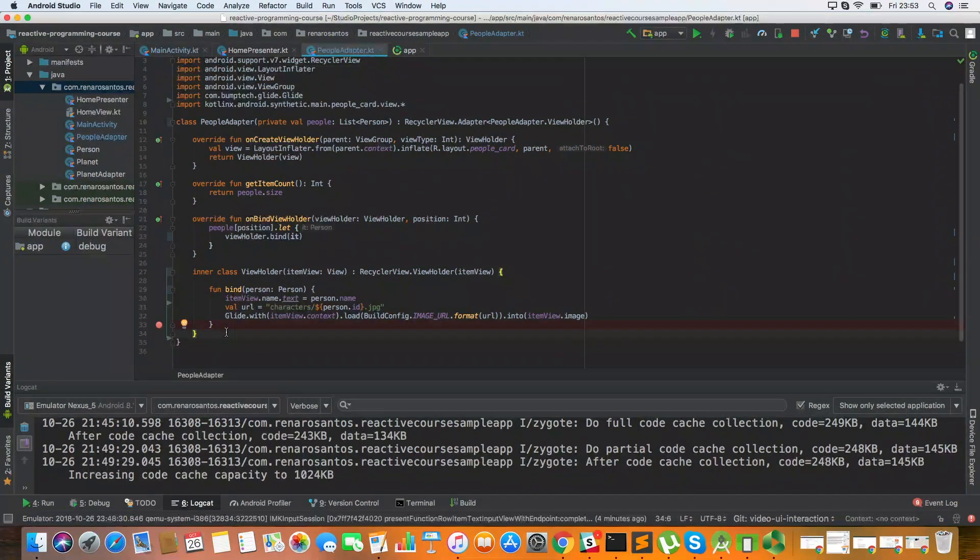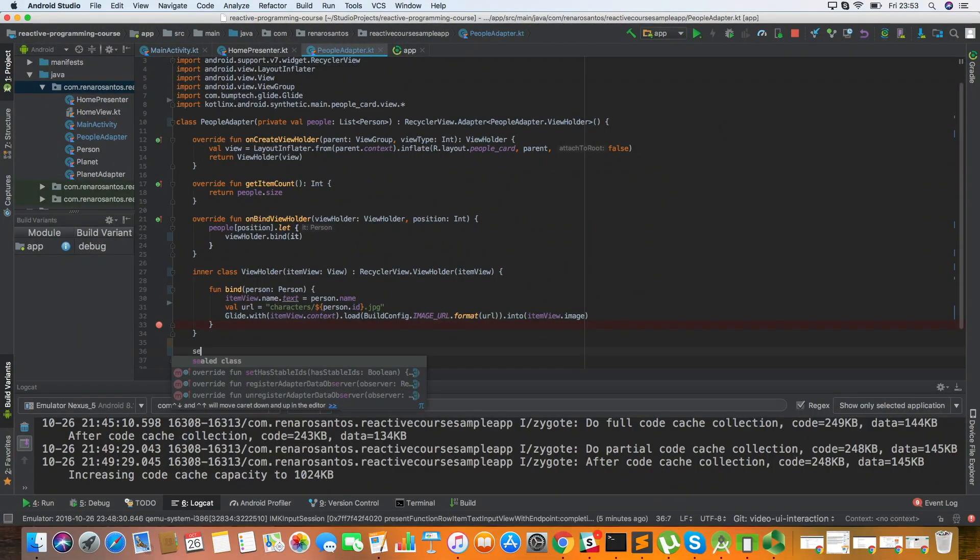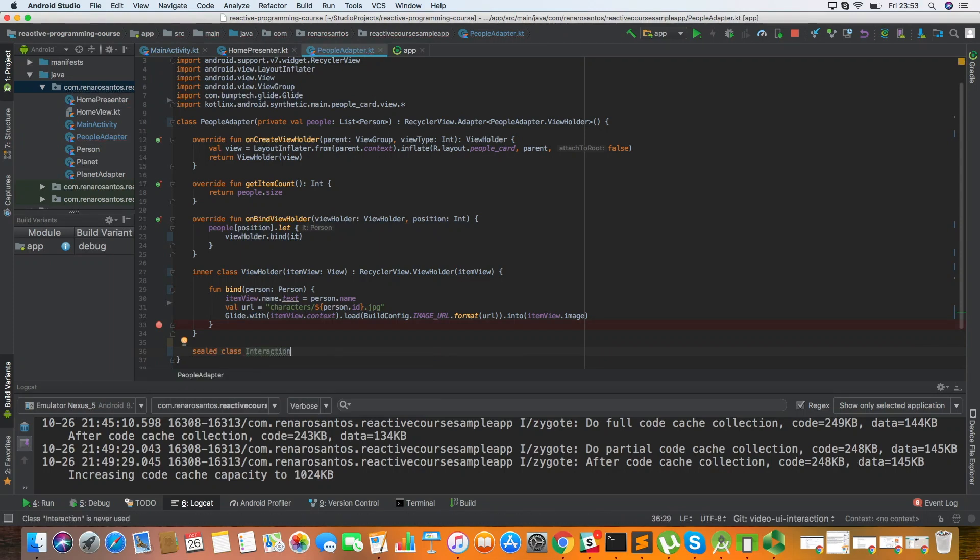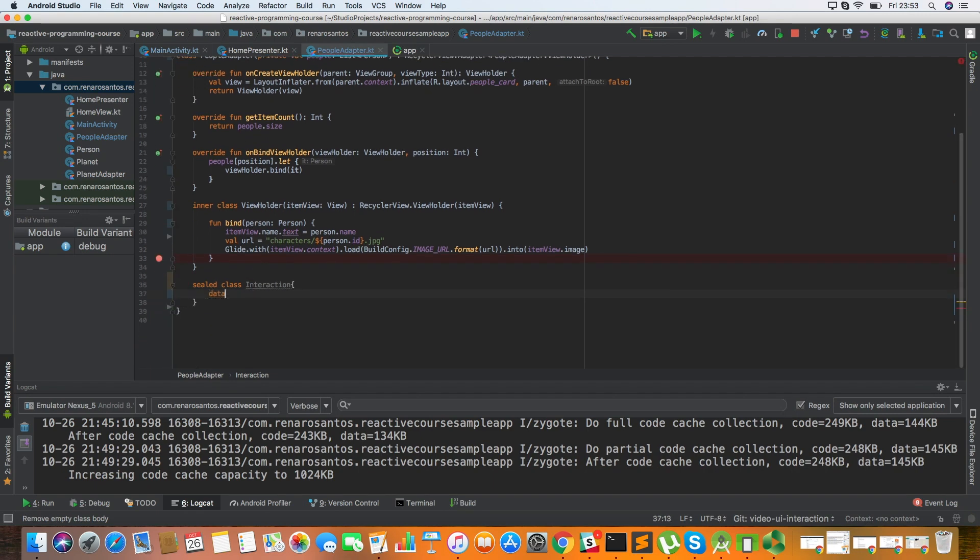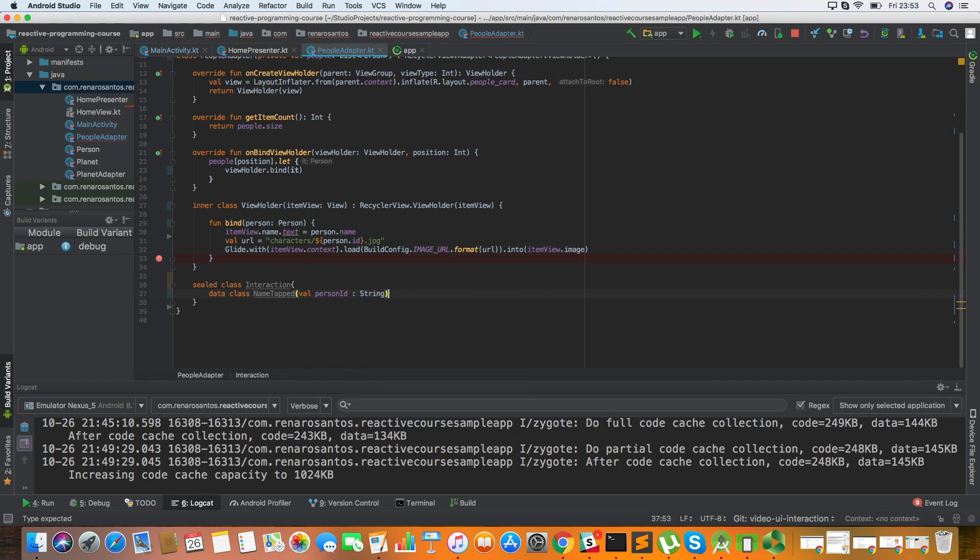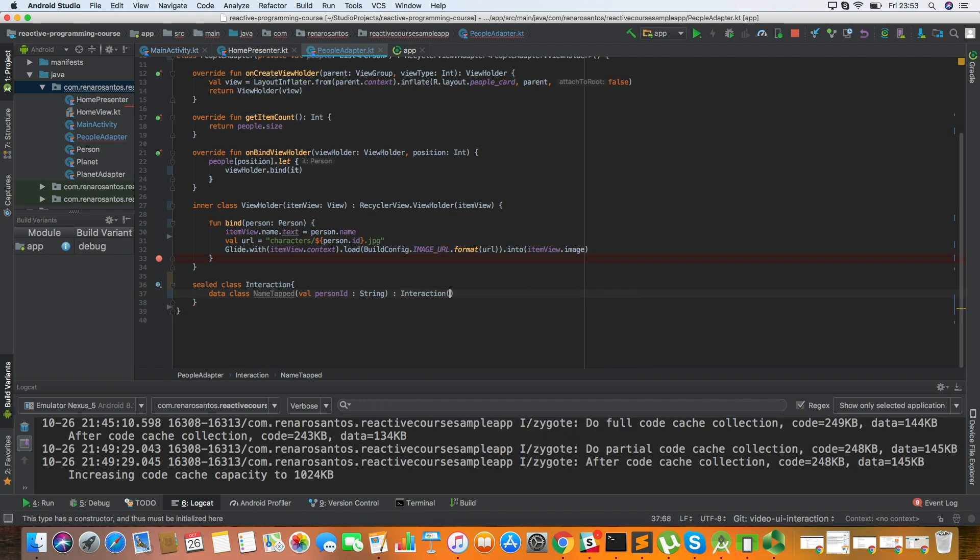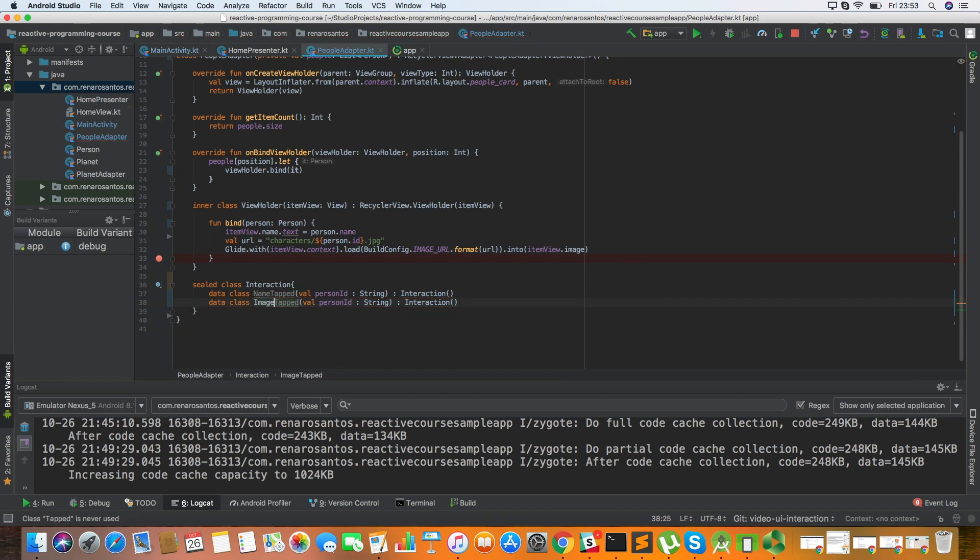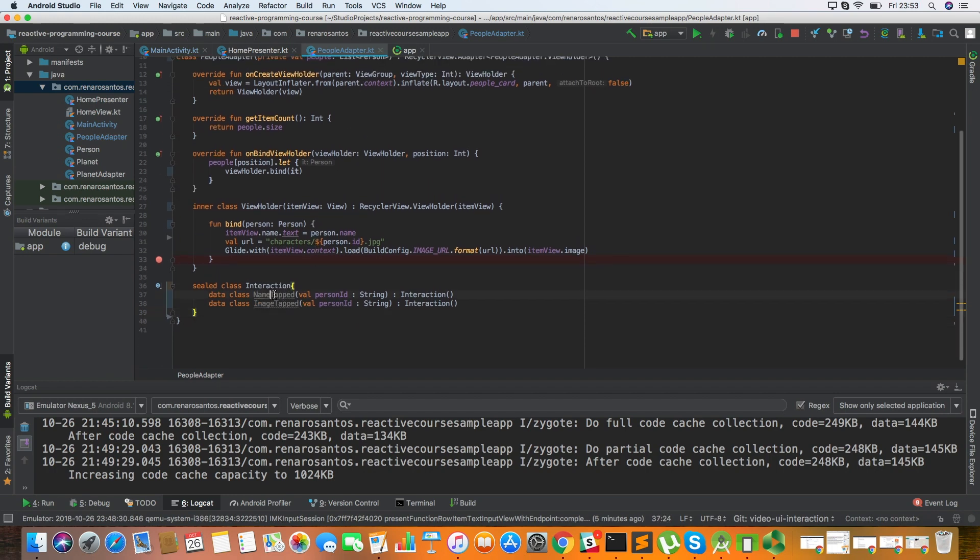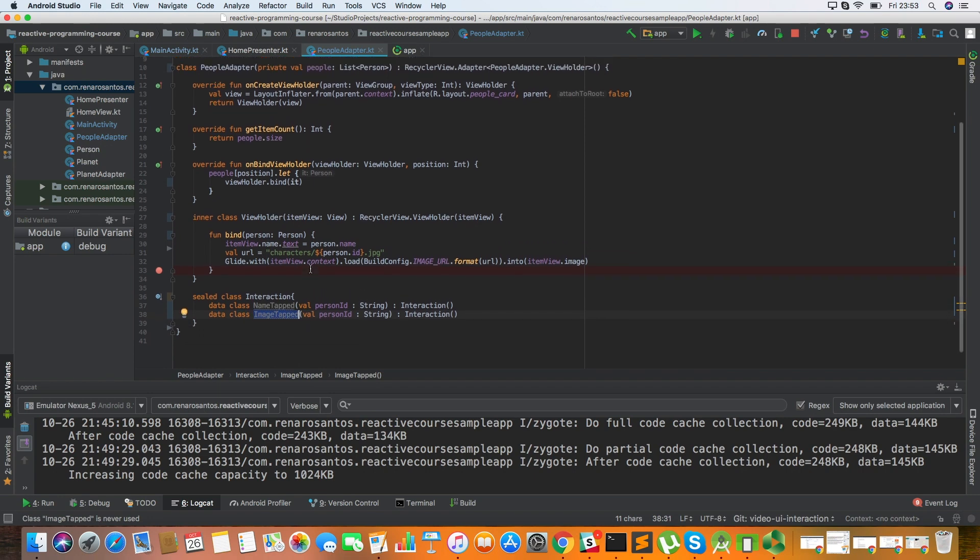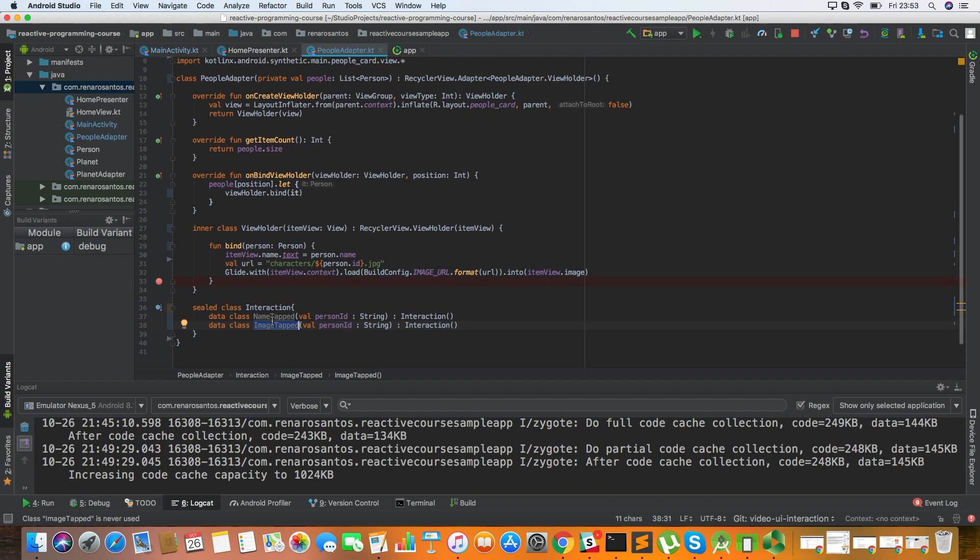The first thing you have to do is you have to define what are the interactions that the user may have with this class. So for example, I'm going to create this sealed class here that is going to be called Interaction and I'm going to define what are the interactions that the user may have. So for example, I can have a NameTapped event that is going to pass along the person ID. And this is going to implement from Interaction because this is an interaction. And we also may have, let's say, an ImageTapped. So here in this adapter we are going to handle two interactions, the NameTapped and the ImageTapped.